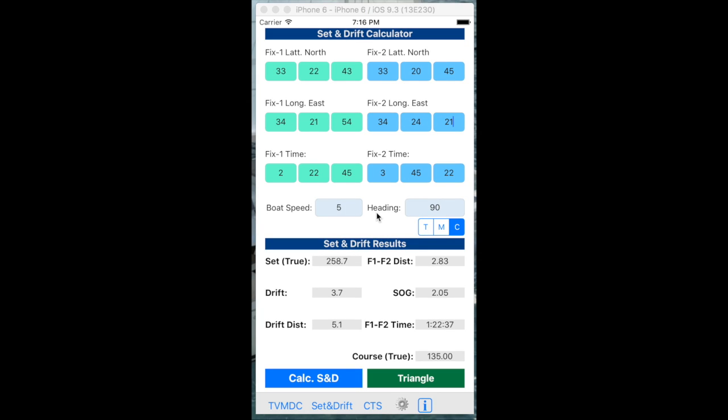In this screen, the values of the two fixes have been put in place. Fix 1 here, fix 2 here. The time was 2 o'clock 22 minutes. The second time was 3 o'clock 45 minutes. The boat speed was 5 knots exactly and the heading was exactly 90 degrees compass bearing.